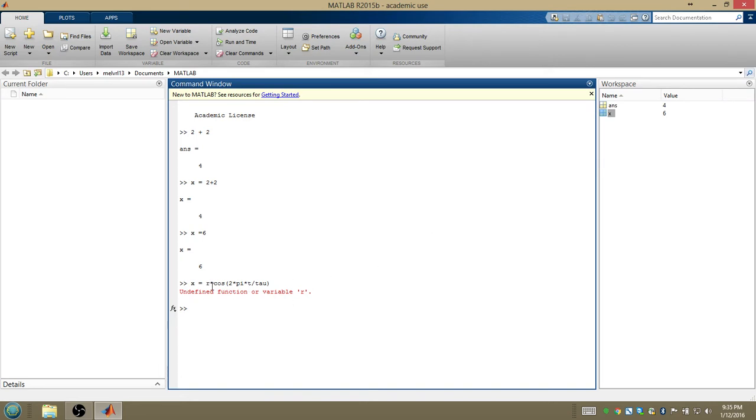But it doesn't know what r is, so as soon as it gets there in the sentence, assign to x r, MATLAB goes looking and says, I don't see an r over here, I'm afraid I can't help you. So we have to tell MATLAB what r is, we also have to tell it what t is.